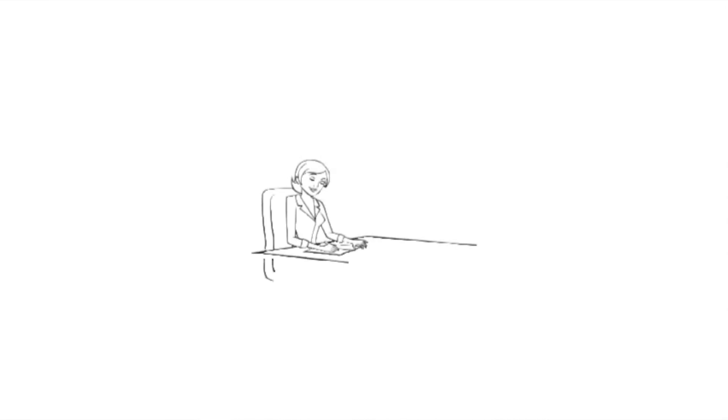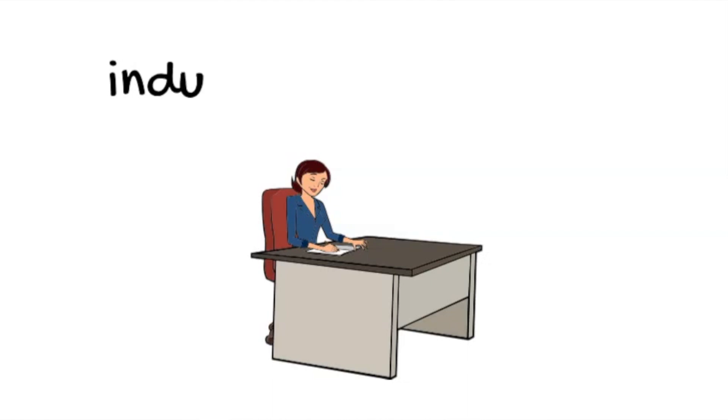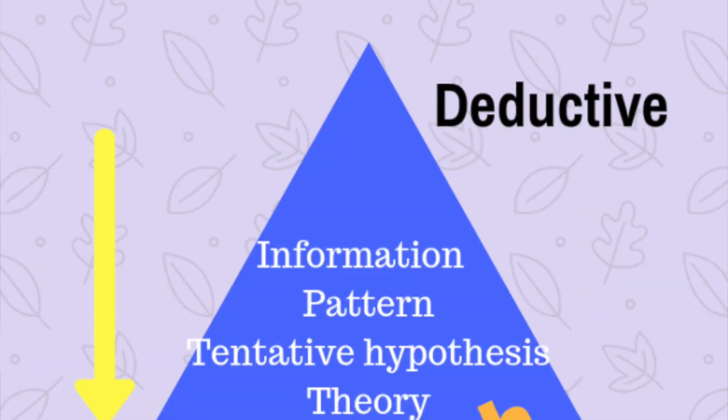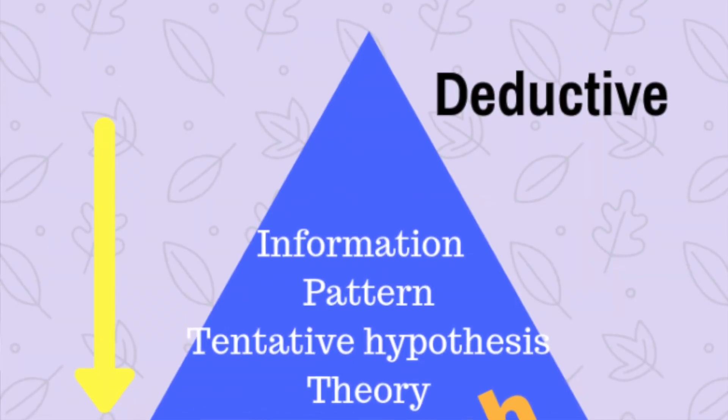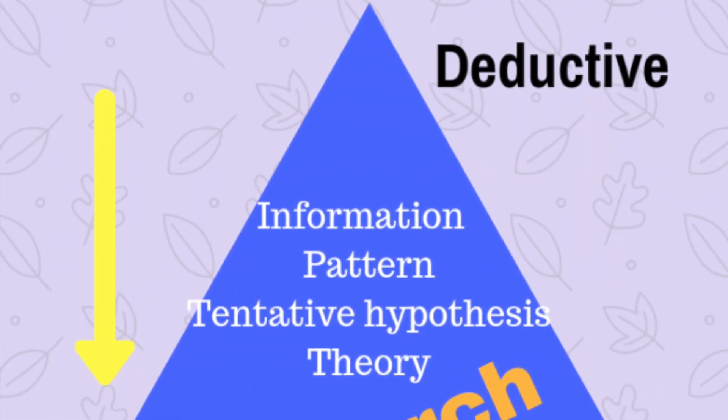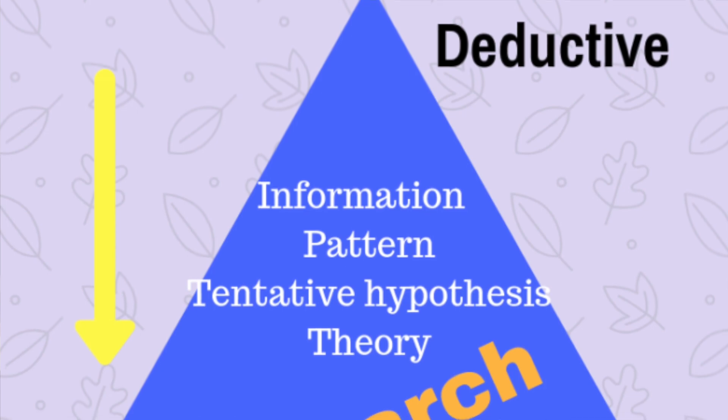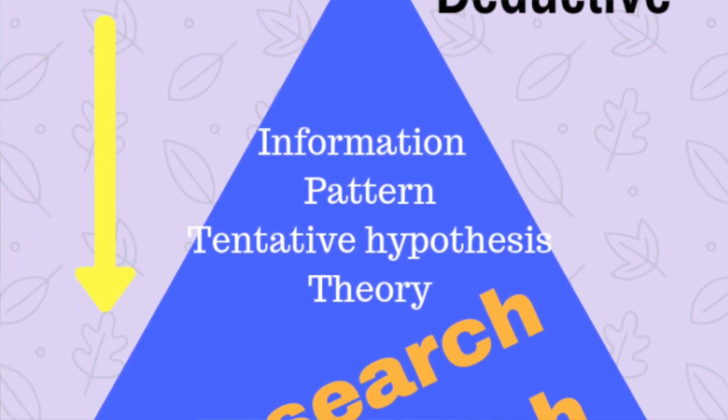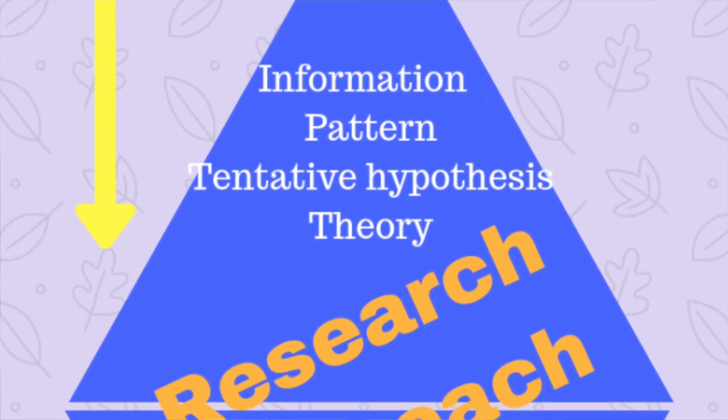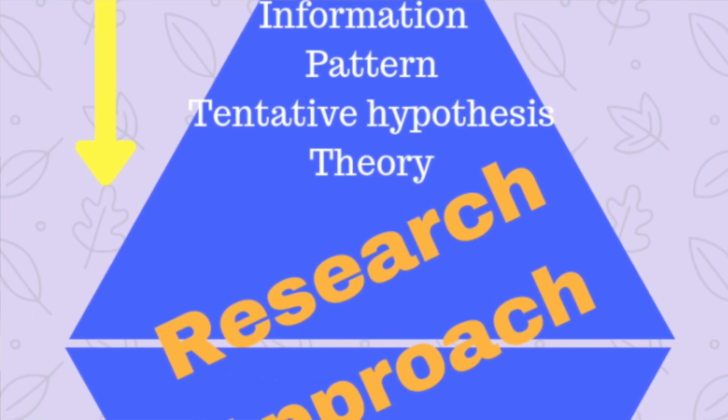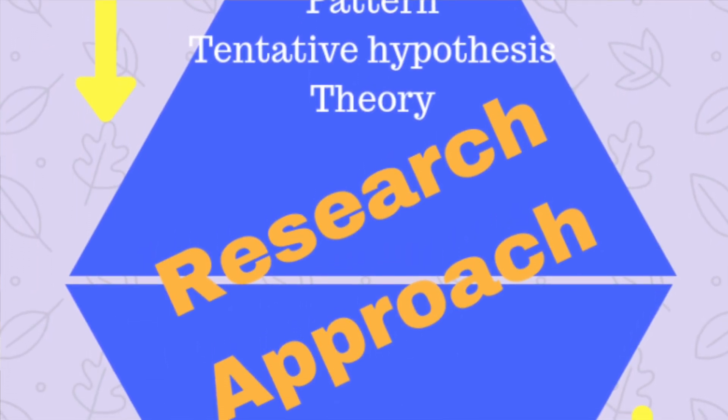The next layer of the onion is referring to the approach that the researcher takes, which can be largely described as either inductive or deductive. The deductive approach starts small and gets bigger, so you will start with a specific hypothesis or hypotheses that have been developed based on information or patterns that have been observed by the researcher. It then seeks to test this hypothesis and develop a broader theory from it.